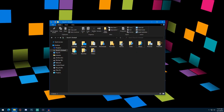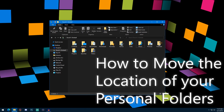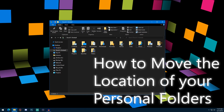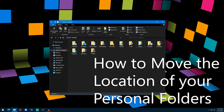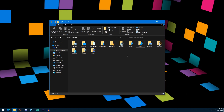Hello everyone, this is David and in today's video we'll be talking about how to move the location of your personal folders in Windows 10. The personal folders refer to these folders you see in front of you, which are in your user folder — things like music, pictures, documents, etc.